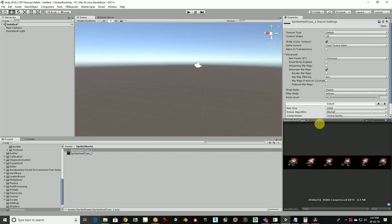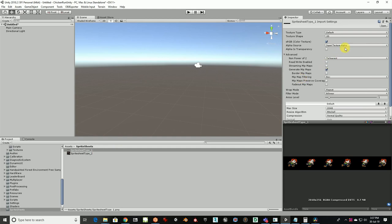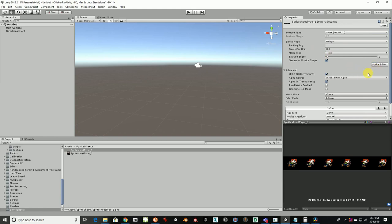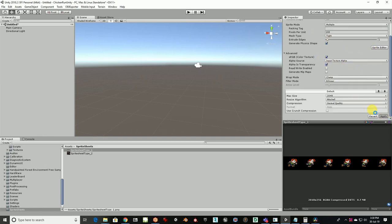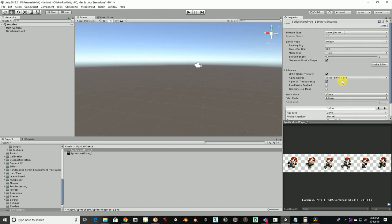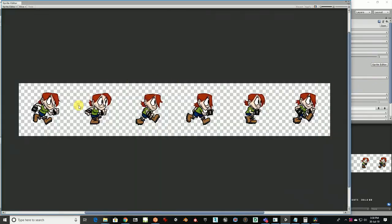Select the first one and go to Texture Type — set it to Sprite 2D and UI, and set the Sprite Mode to Multiple because we have multiple frames. For the texture alpha size, I'd recommend making it big so you can reduce the size later. You can't go the other way — if you have a small size you can't make it bigger without losing quality. Apply it.